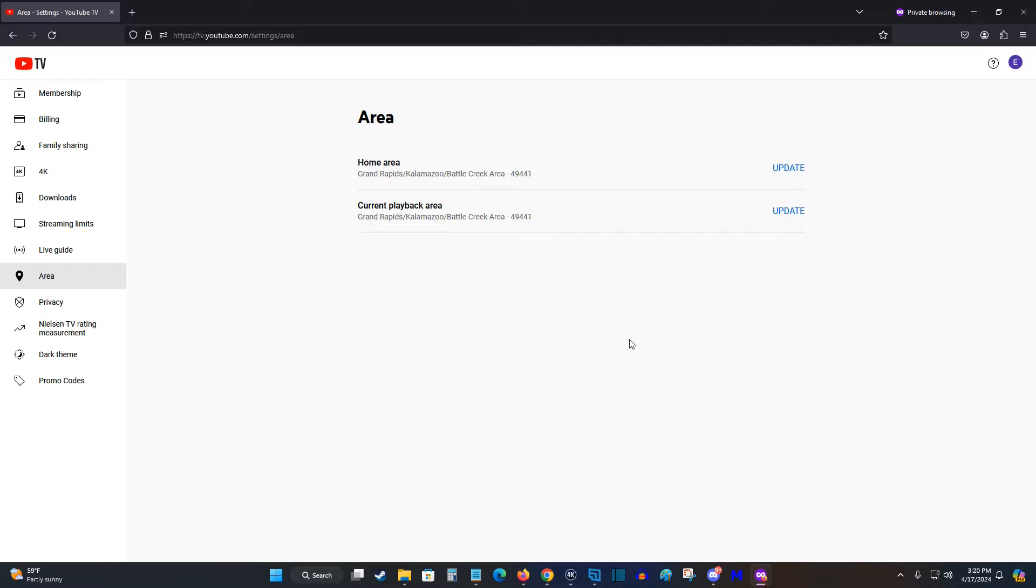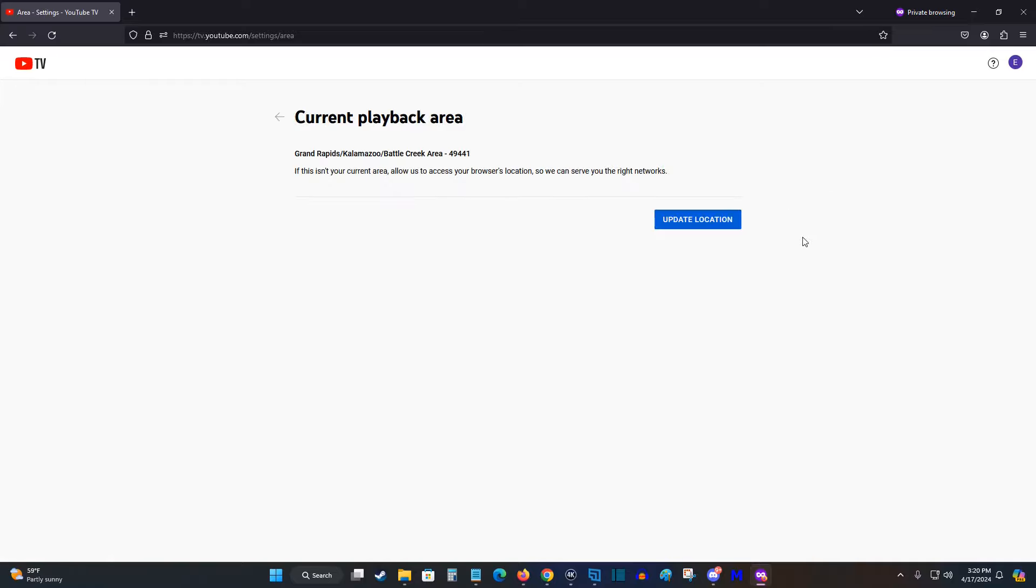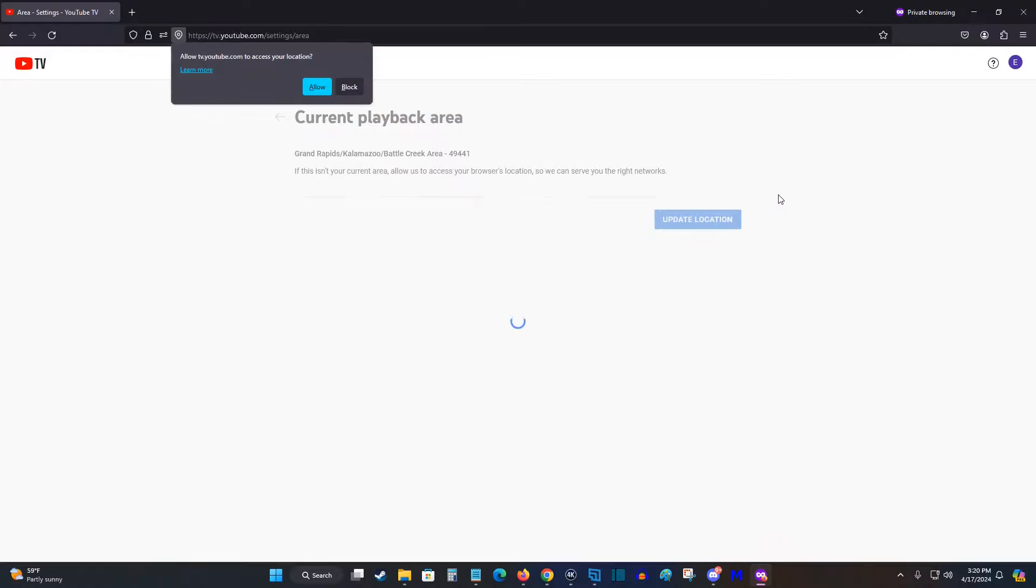Otherwise, if you just want to update where you're currently watching content from, you can click update on that current playback area. If this isn't your current area, allow access to your browser's location so they can serve you the right networks. Click on update location.